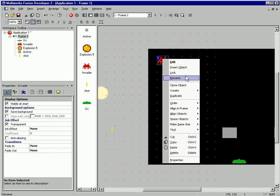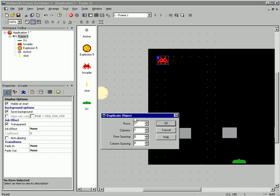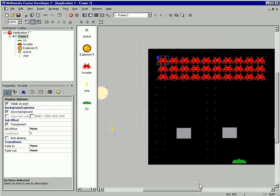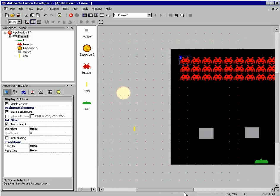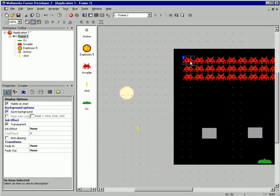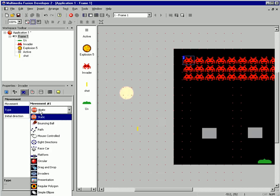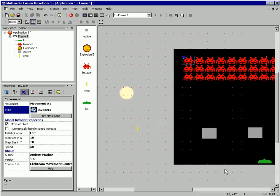Let's duplicate our invader. How about three rows of ten? That looks pretty good. These are all duplicates, so I just have one object, and we'll set its movement to be invader. That's pretty simple.